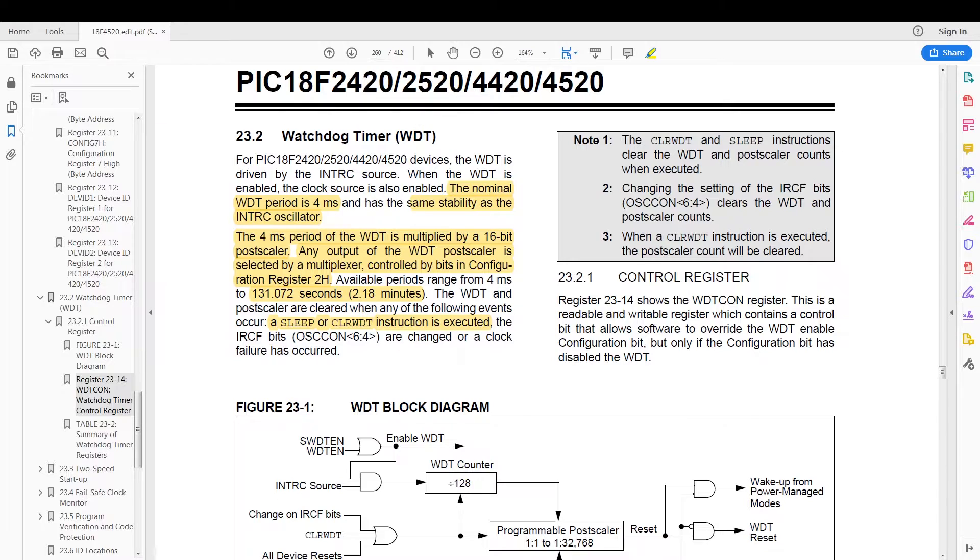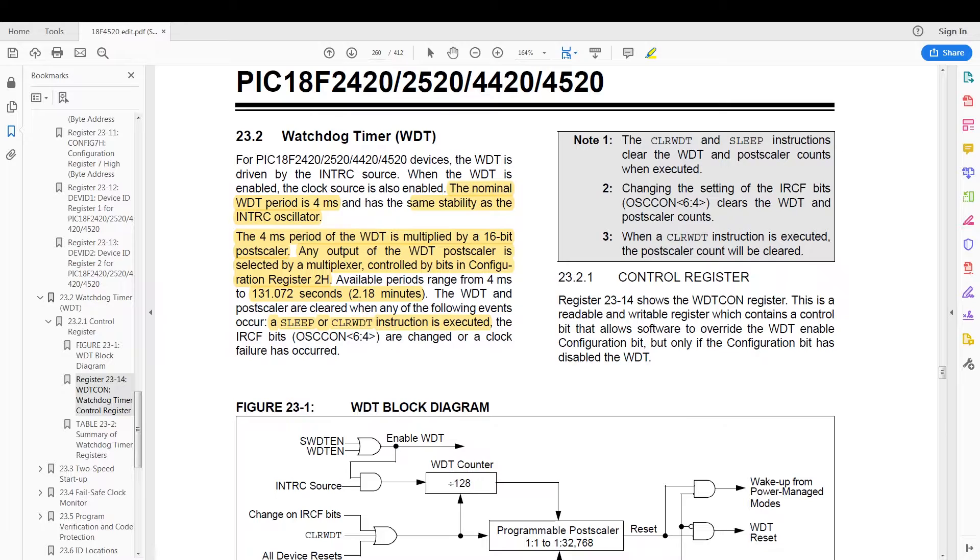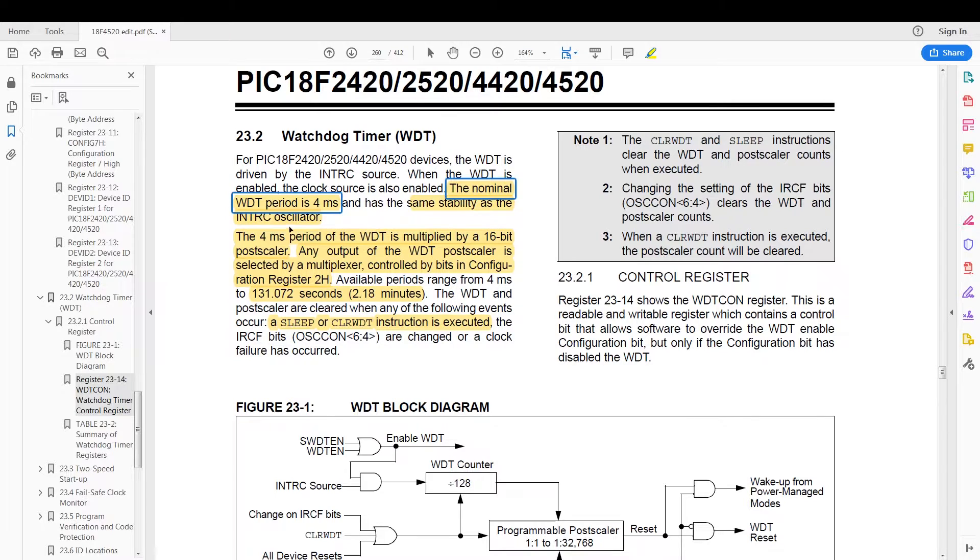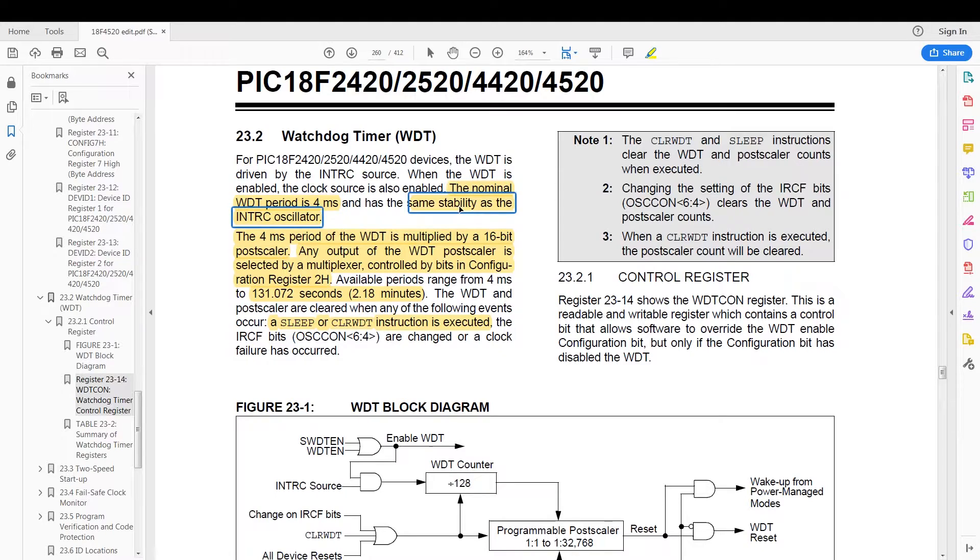The watchdog timer is an independent timer from the PIC itself. It does not use any of the peripherals and is independent of your sleep mode. It only requires the internal oscillator to be running.